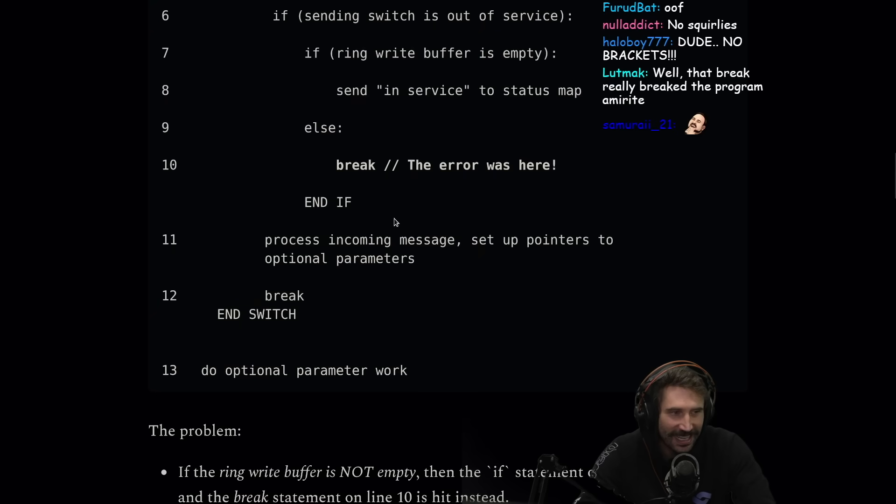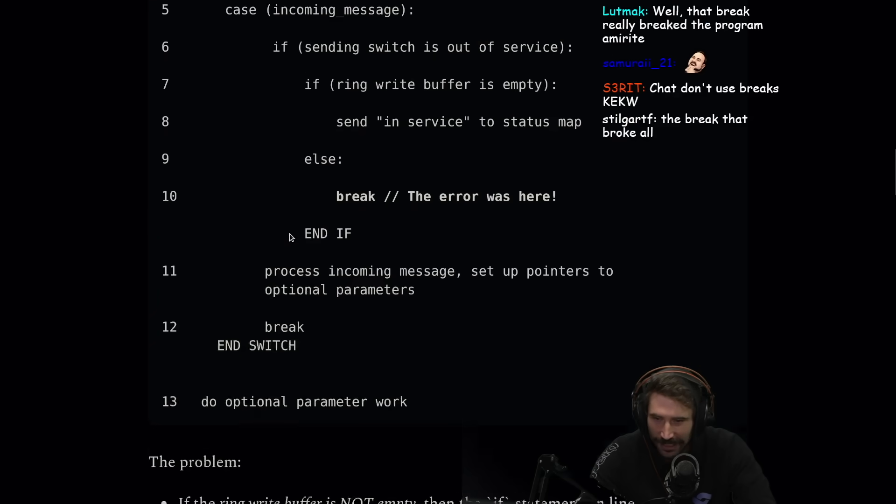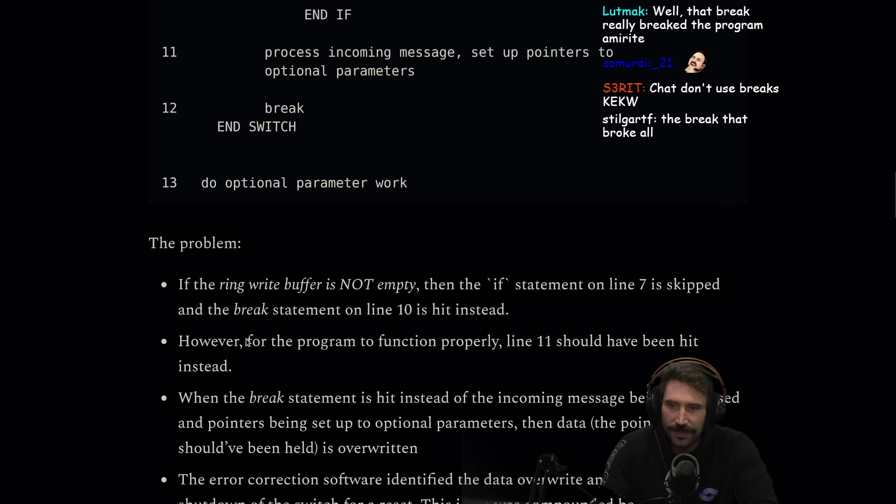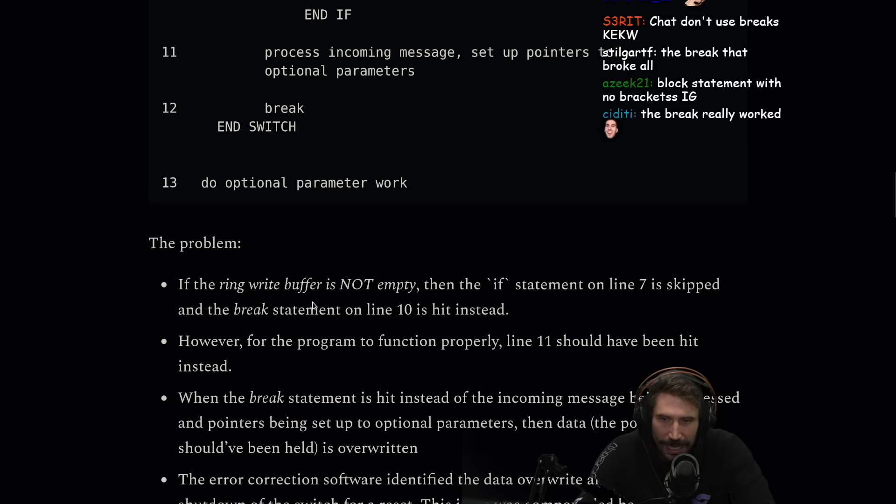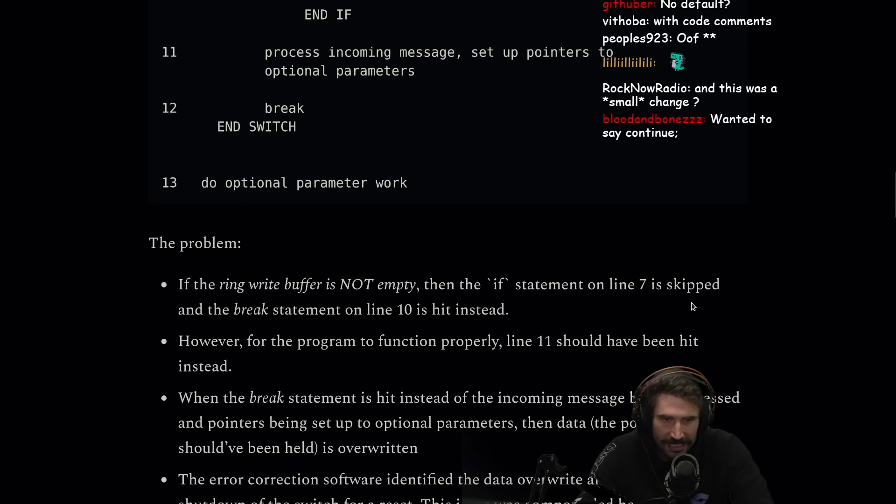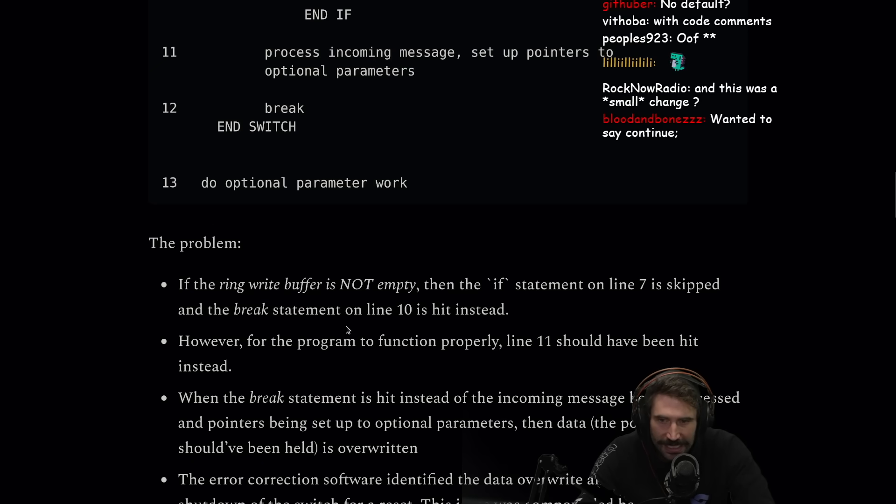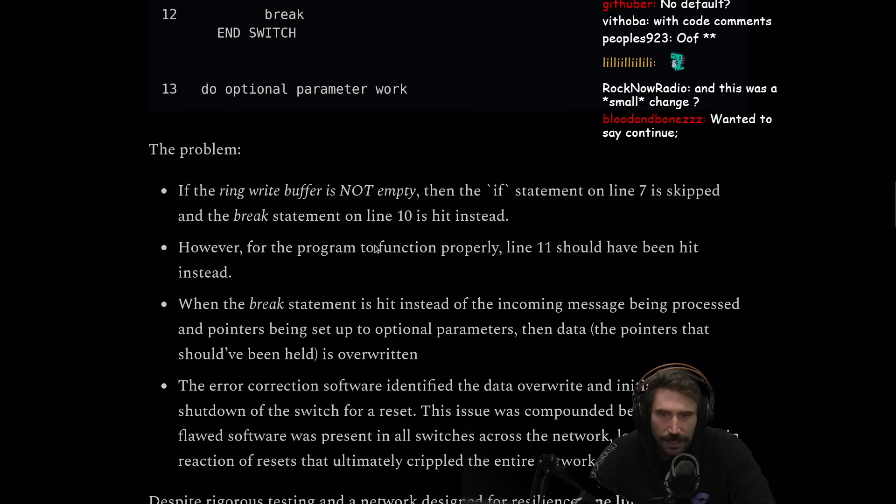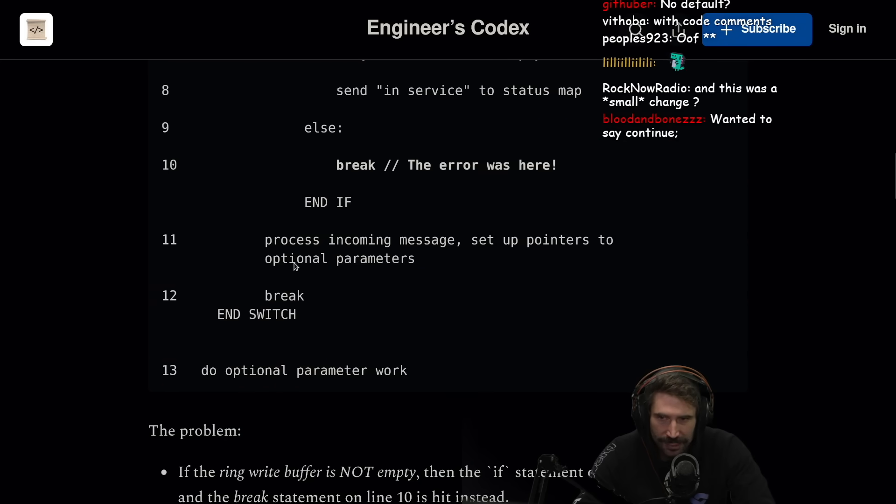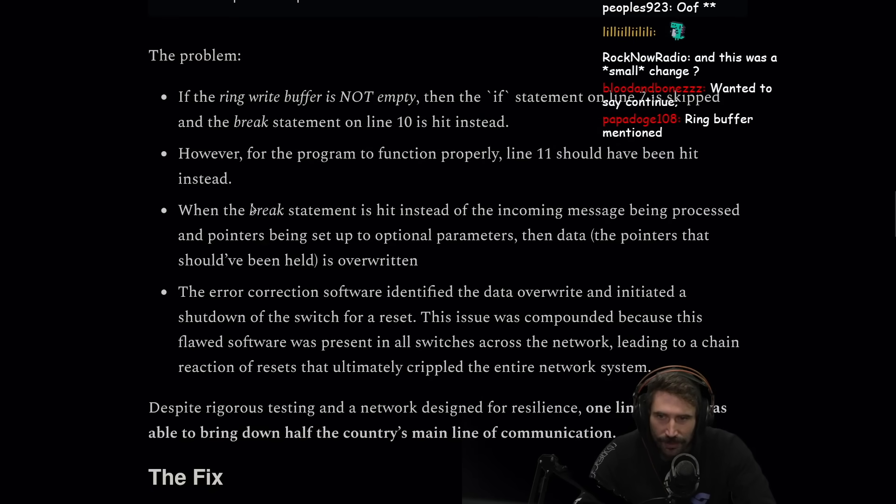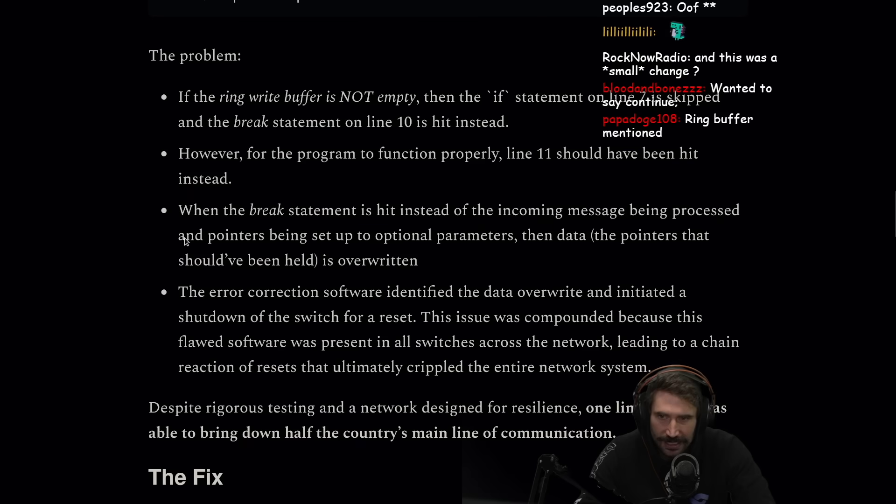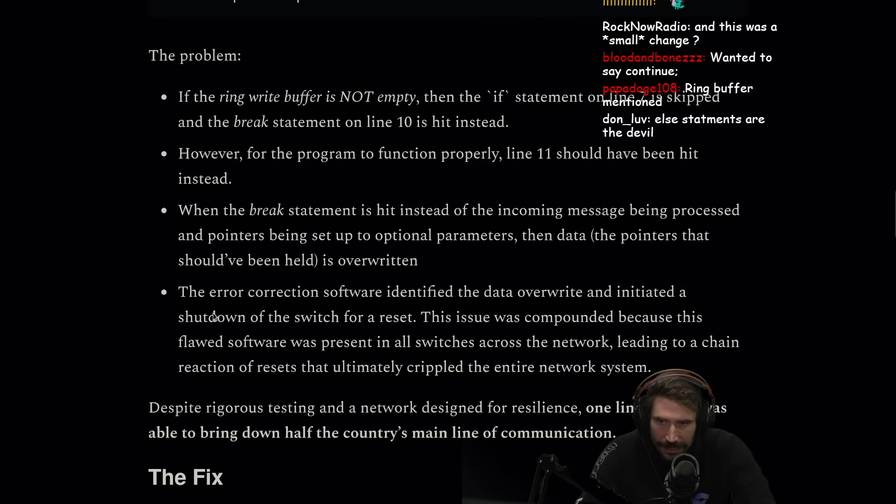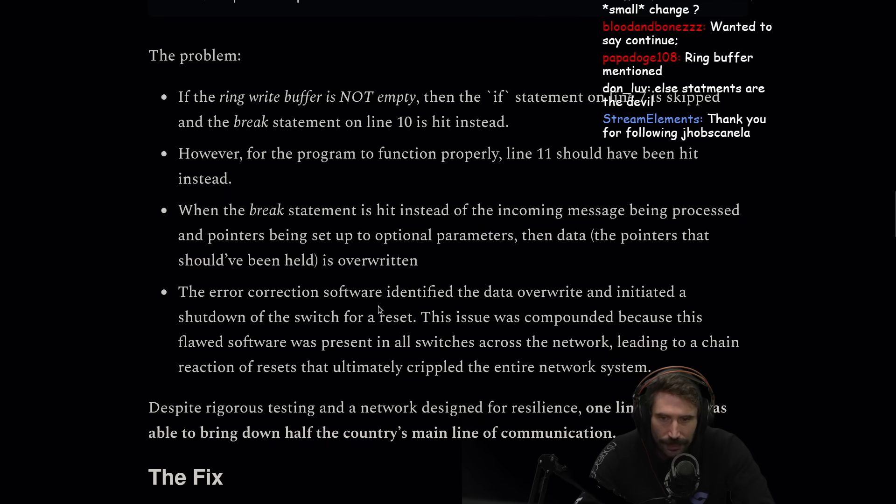The problem: if the ring write buffer is not empty and the if statement on line seven is skipped, and the break statement on line 10 is hit, however for the program to function properly, line 11 should have been hit. When the break statement is hit instead of the incoming message being processed and the pointer being set up to optional parameters, the pointers that should have been held is overwritten. The error correction software identified the data overwrite and initiated a shutdown of the switches for a reset.